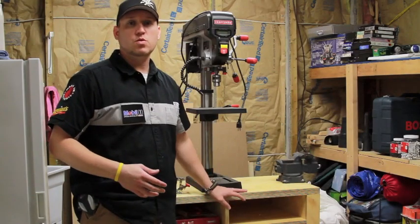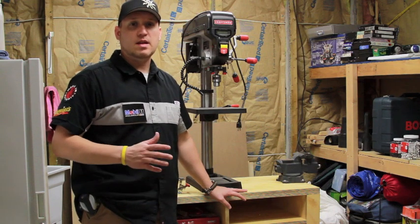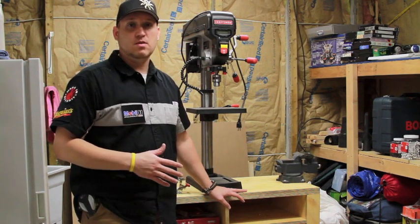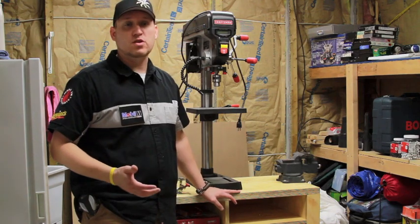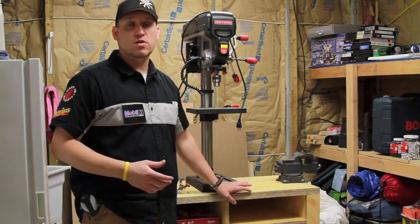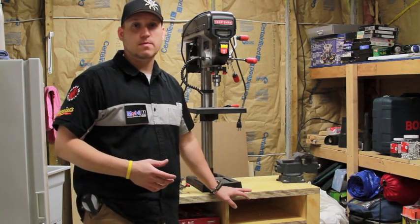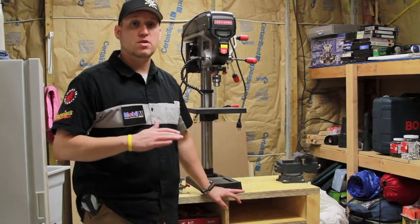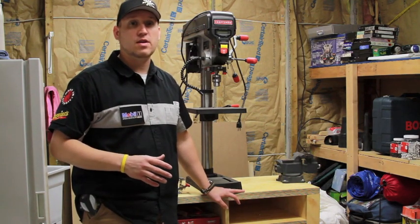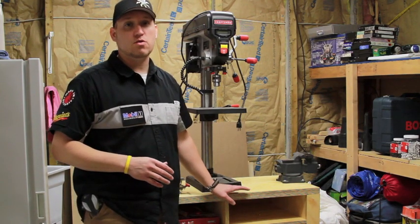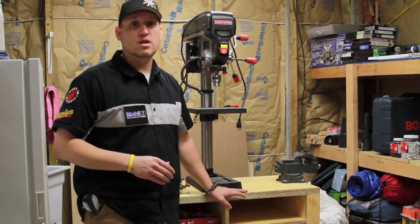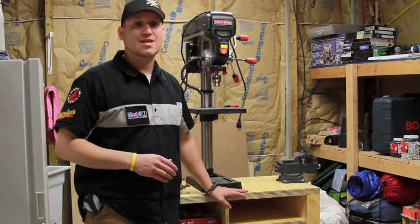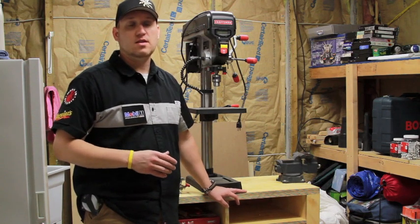So once the workbench is built, to keep it lasting as long as you can and to keep it looking nice, what you want to do is finish it with a nice finish. What I chose to do is use boiled linseed oil. Now if you're going to use that and still put a protective finish like a clear polyurethane, what you're going to want to do is make sure that you let the linseed oil dry for at least a week before you put the finish on.